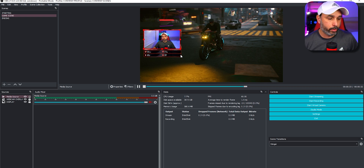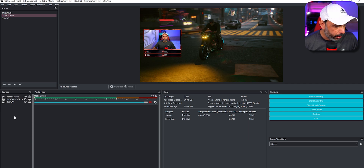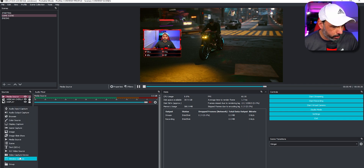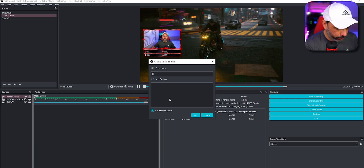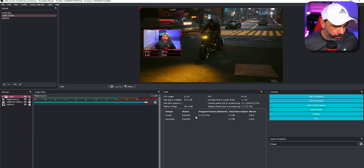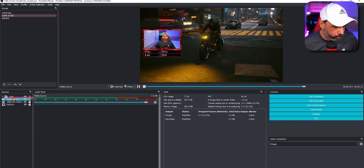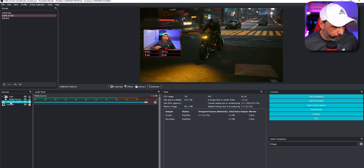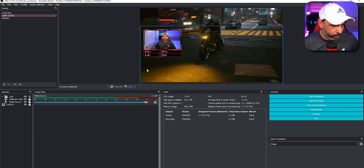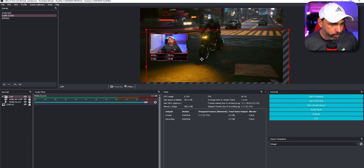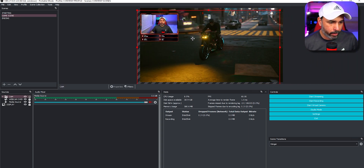To create a group, click the plus sign on your sources, scroll down and select Create Group, then name it — I'll call it 'cam'. Then drag your camera and your webcam overlay under that group. Once everything is under the group, you can click the group and move everything together, or move individual items within it.